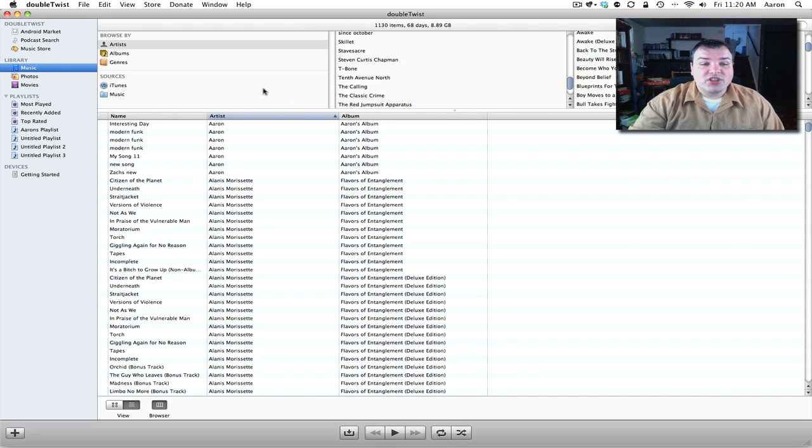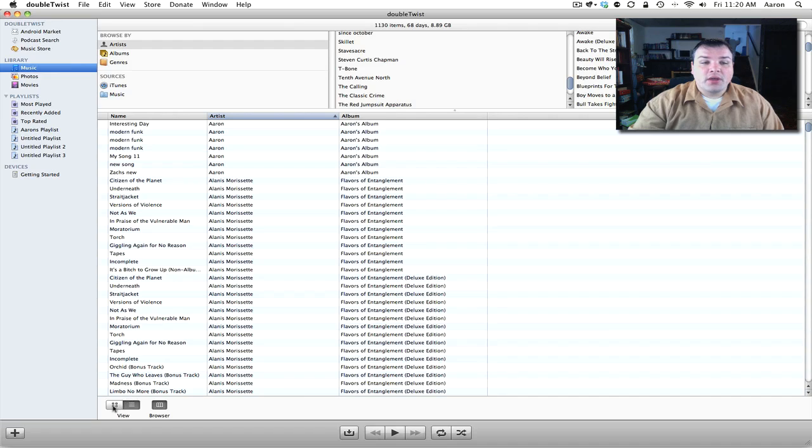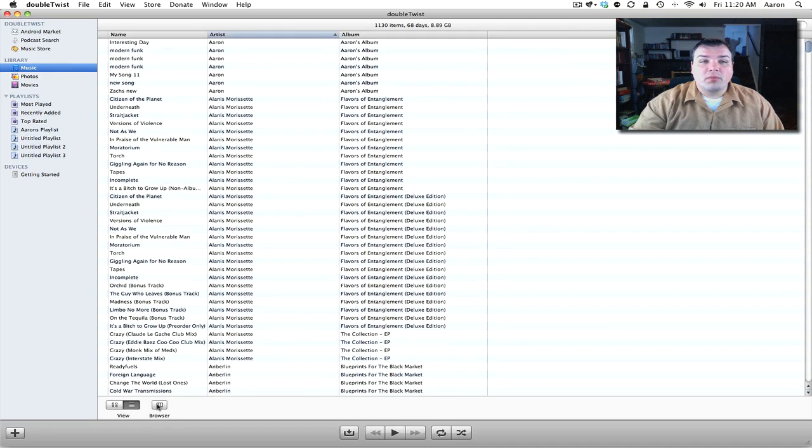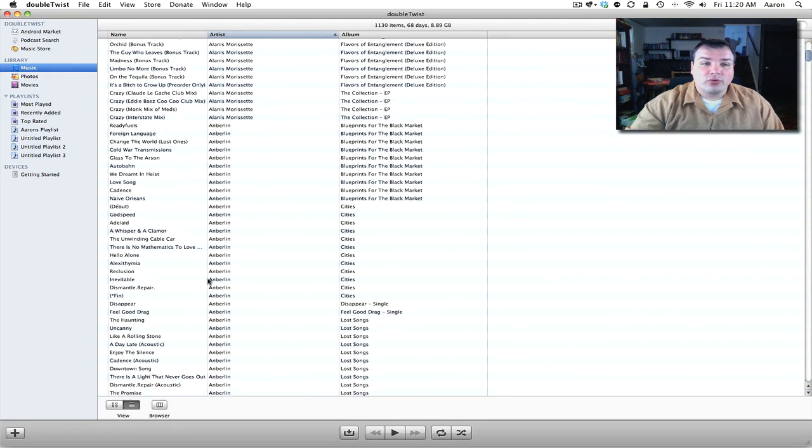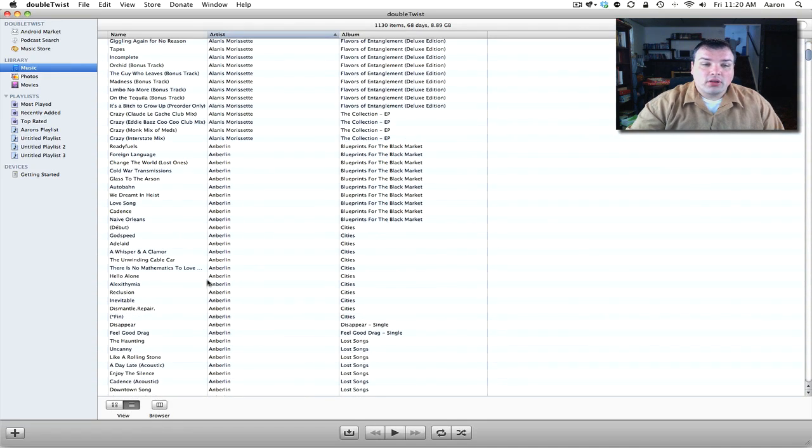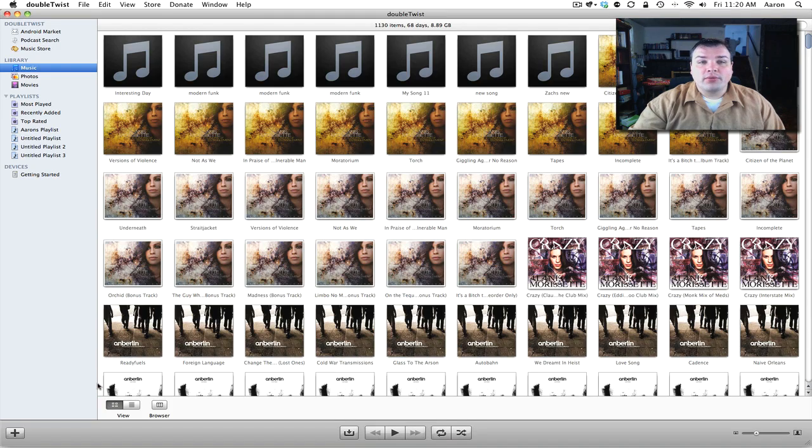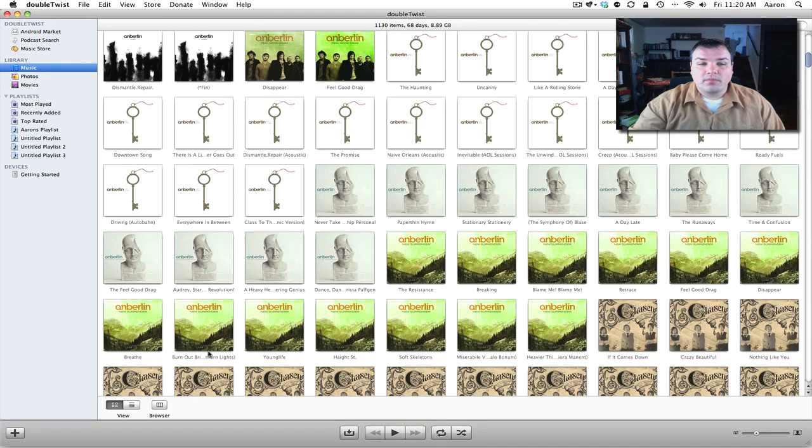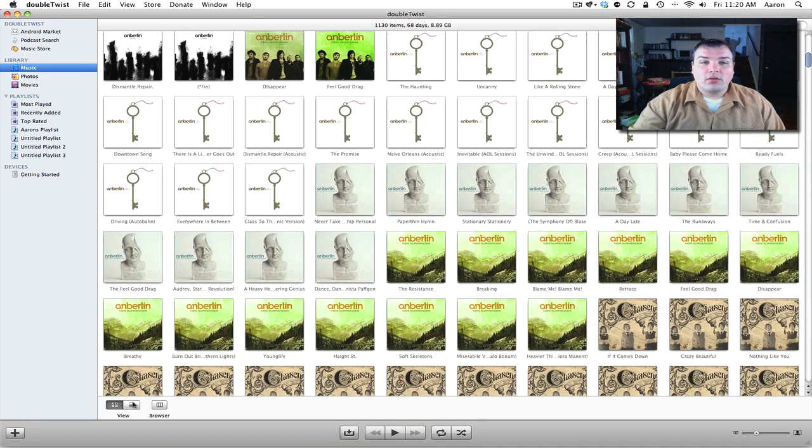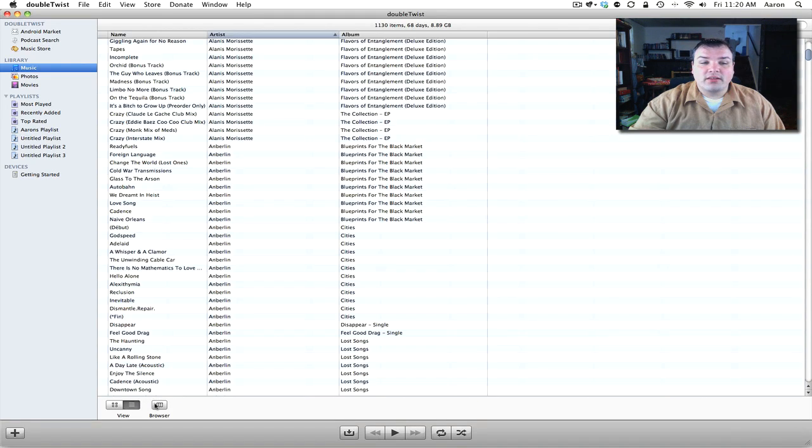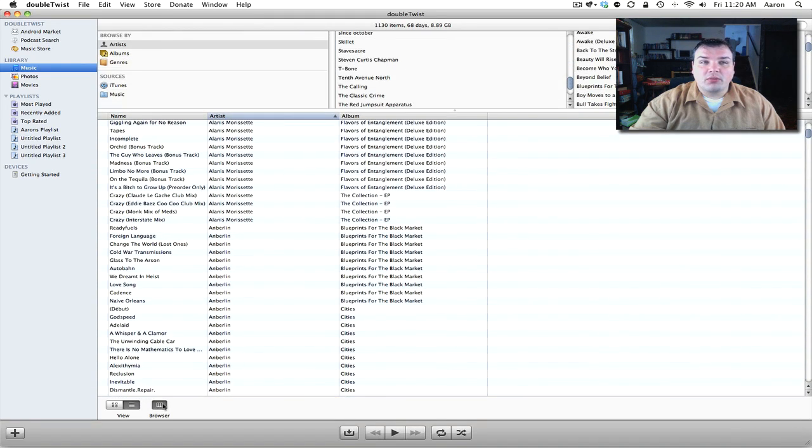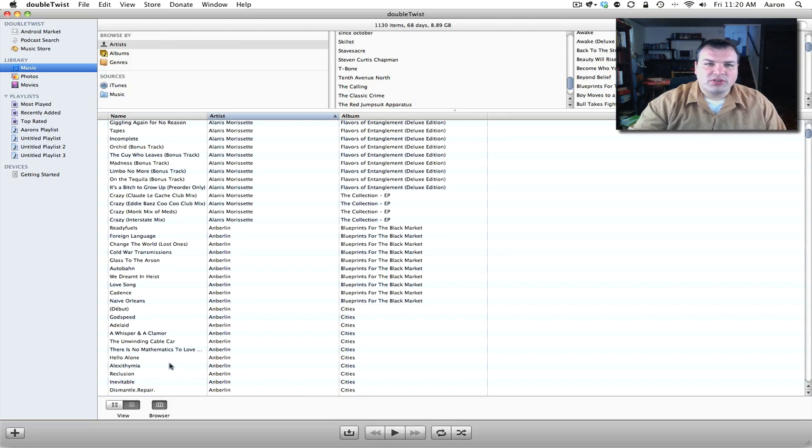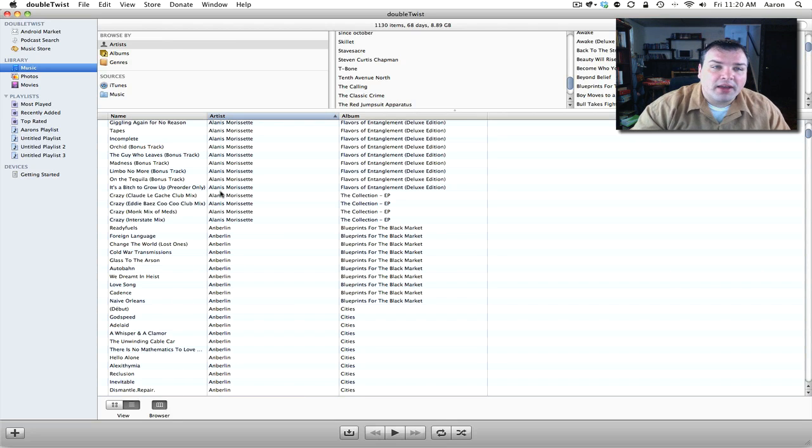We can change these views simply by changing the view down here or we can remove the browser altogether and just search through our music. We can switch to an album art view of all the music or we can go back to the list view and bring the browser down. That's what I prefer. It just seems to be easier to manage the music.